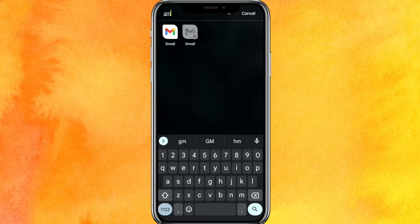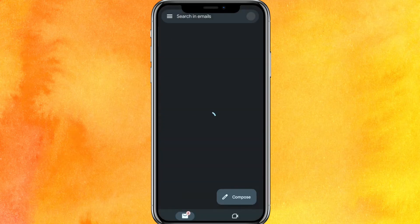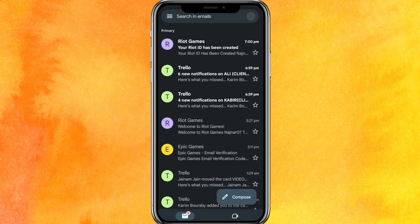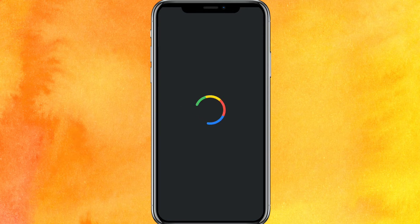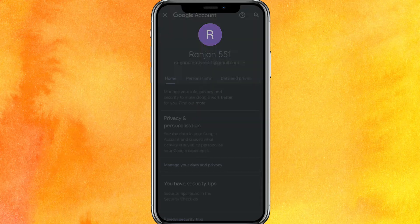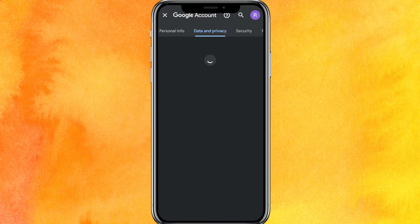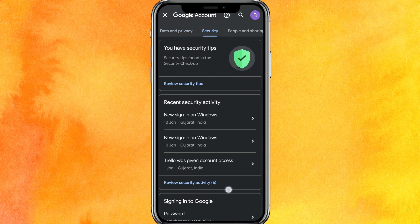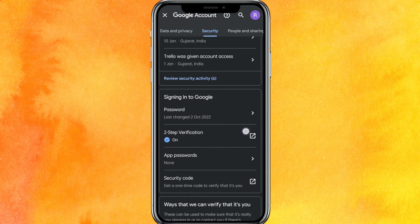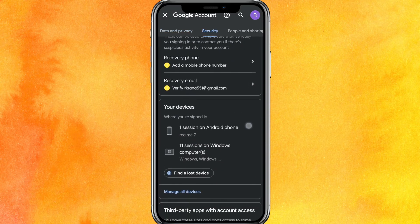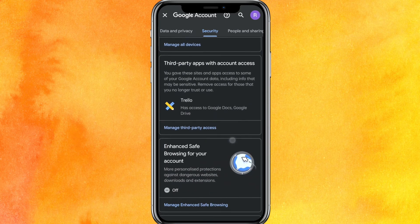Go to the settings, then on the top right side corner click on the profile icon, and after that go to Google Account. It will load for a few seconds so wait patiently. Then go to Data & Security, scroll a little bit down, and you will find the option where your passwords can be seen — the password manager.